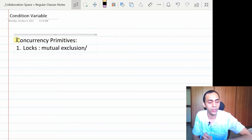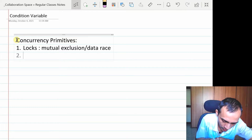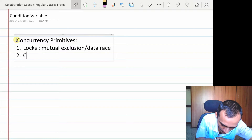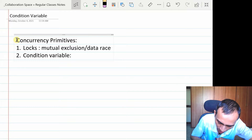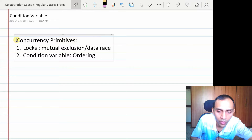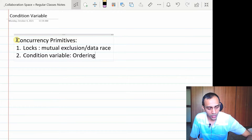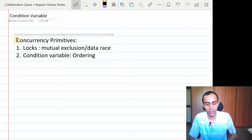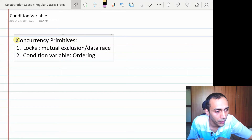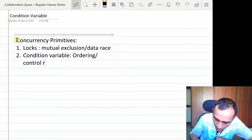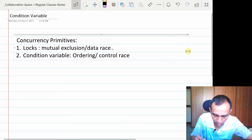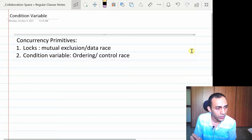Data races may happen in concurrent access of a shared variable. The other primitive we started discussing was the condition variable, meant for another synchronization requirement — an ordering requirement — where we want some threads to wait for certain conditions to change. This can also be called a control race, where different threads compete for ordering — some want to run before others.